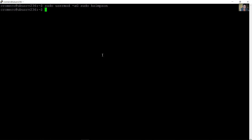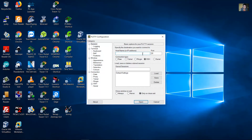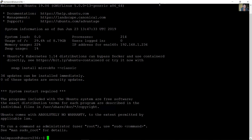Now exit and test the new user — the new root user. Log in as hsimpson with the password. Success! Look at this — the username and the hostname.